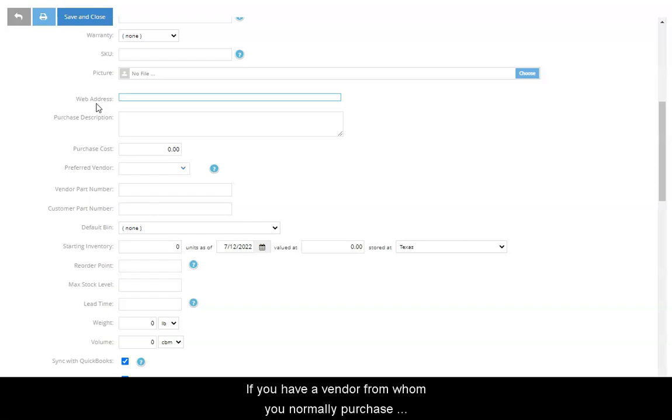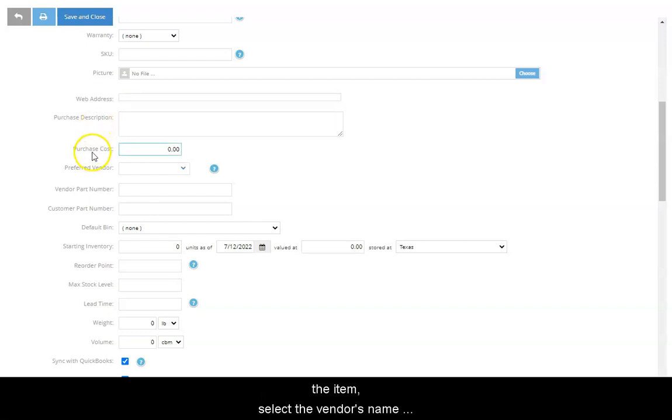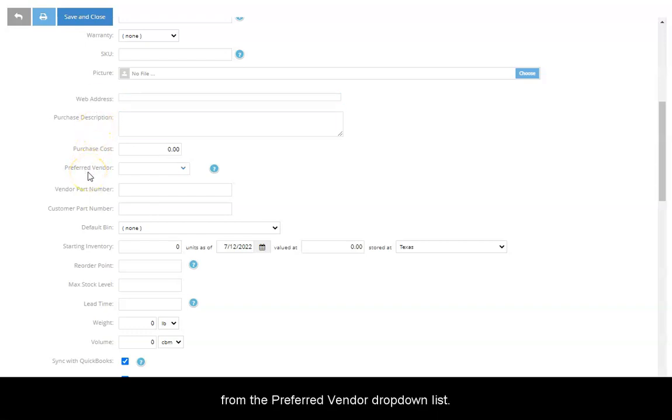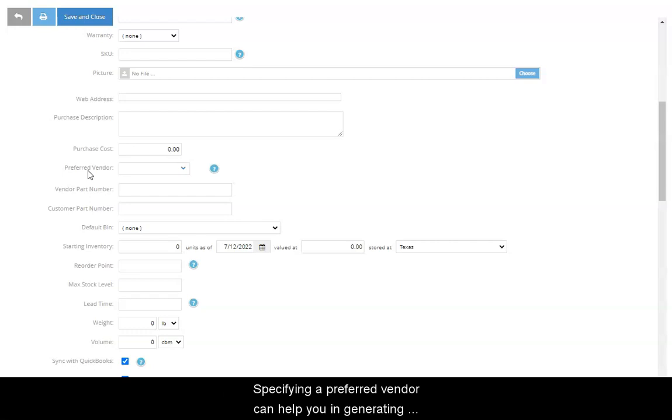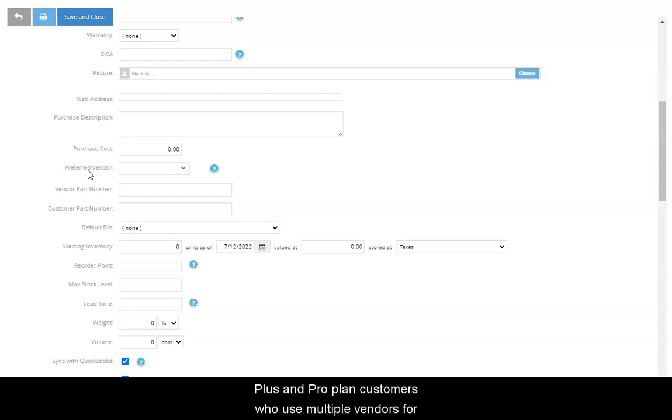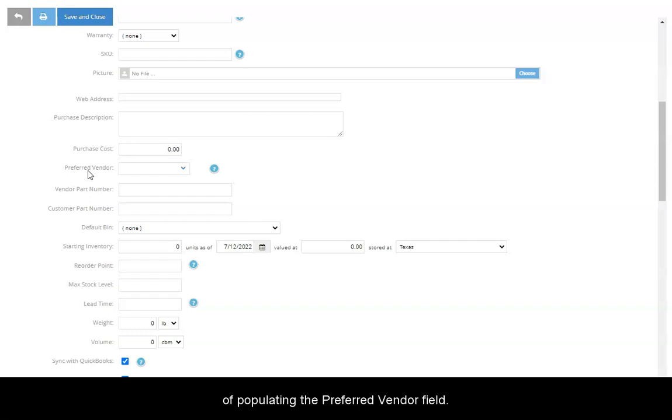If you have a vendor from whom you normally purchase the item, select the vendor's name from the Preferred Vendor drop-down list. Specifying a Preferred Vendor can help you in generating purchase orders from the Reorder Report. Plus and ProPlan customers who use multiple vendors for an item should use the Vendor Item Catalog instead of populating the Preferred Vendor field.